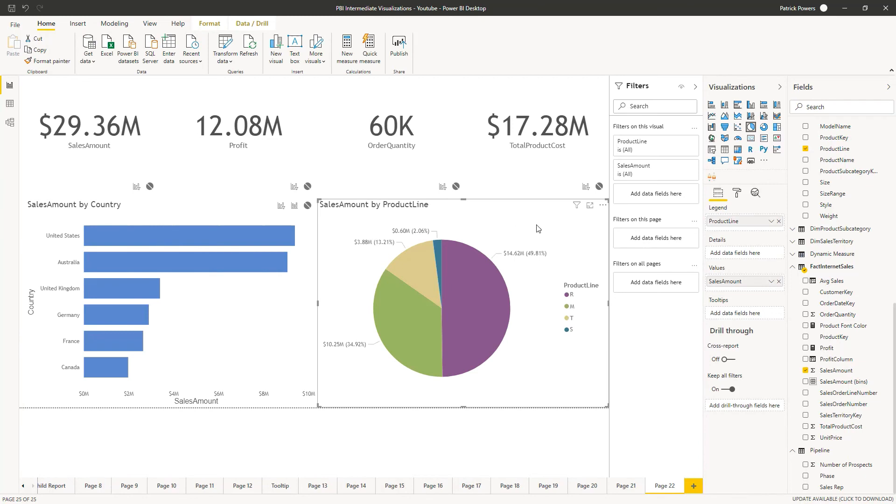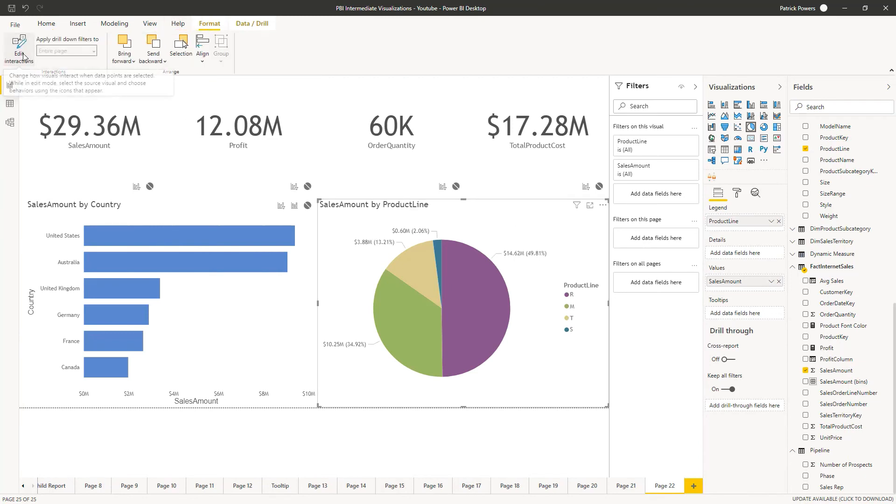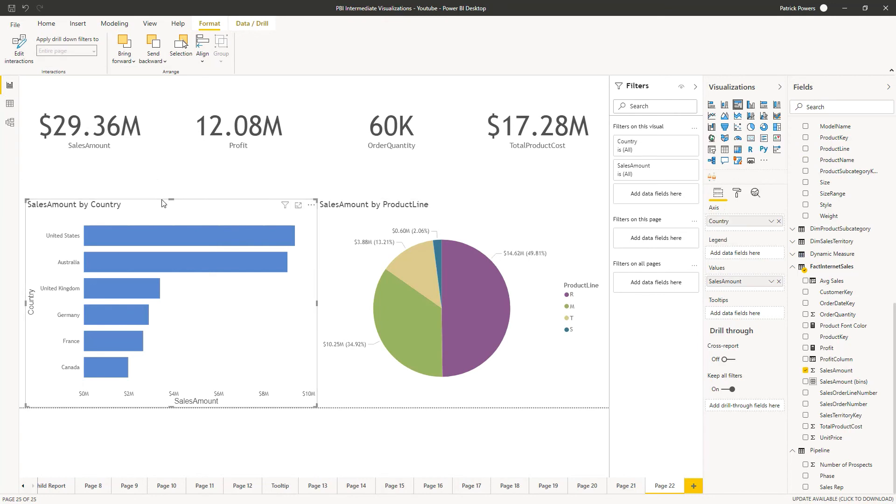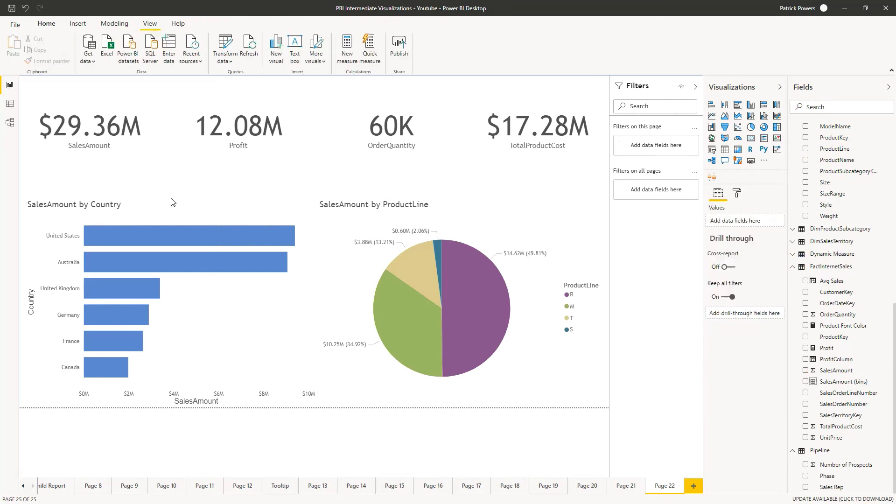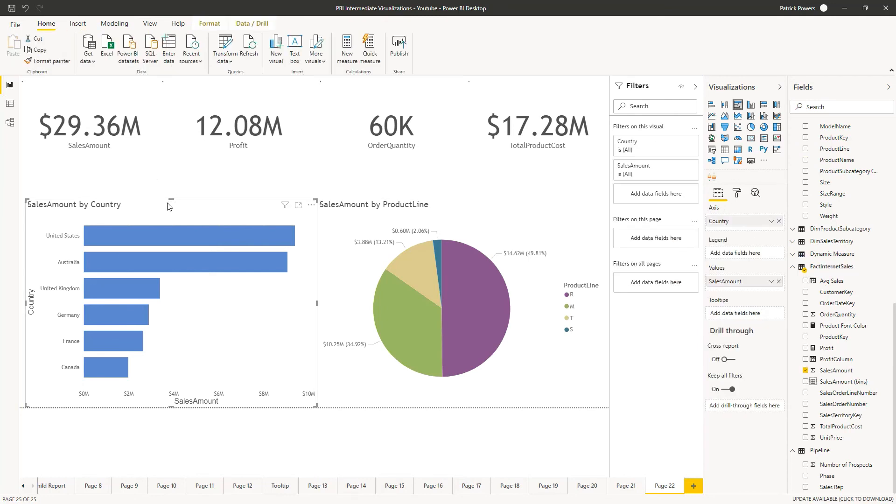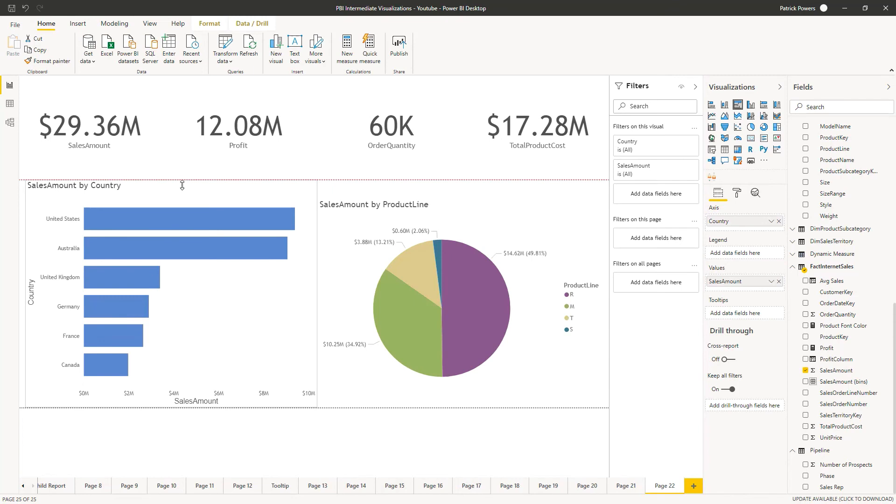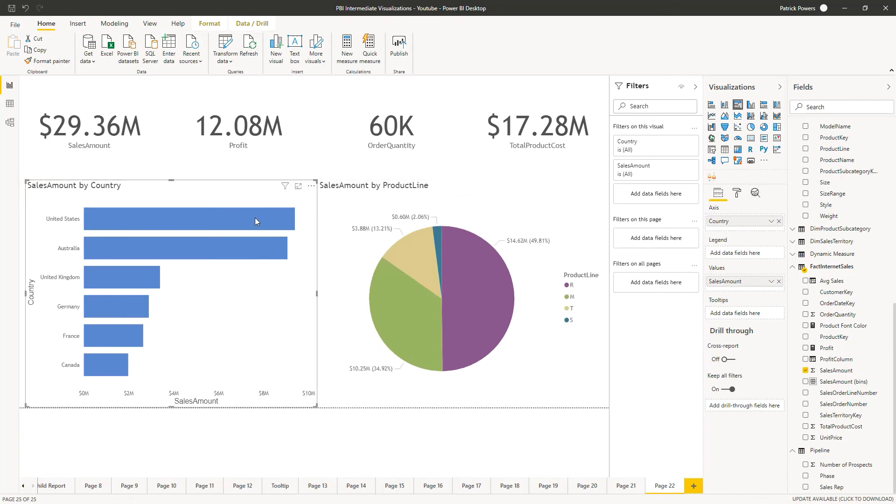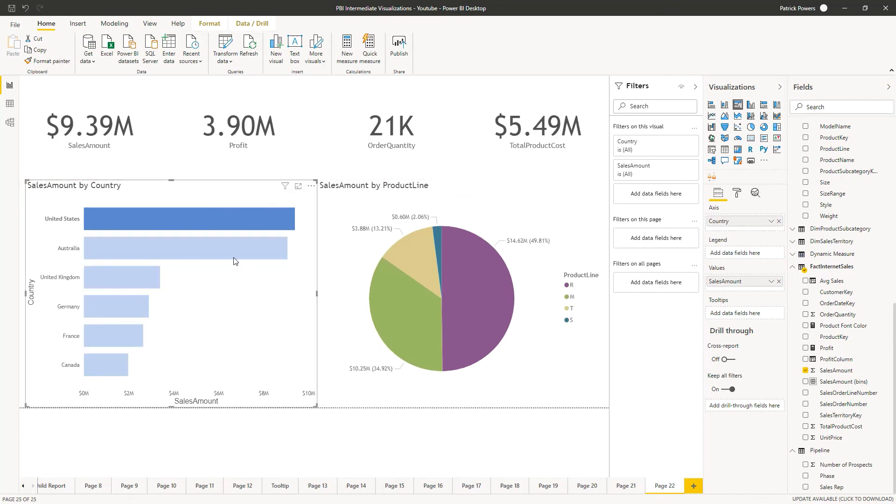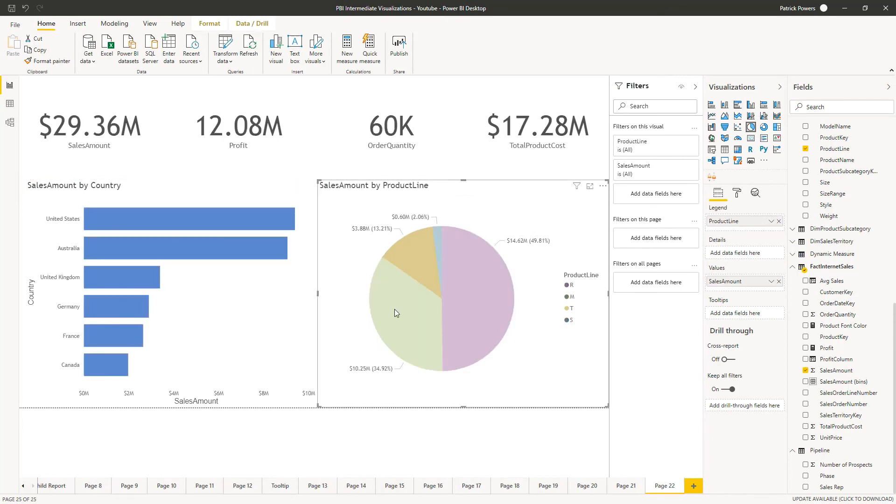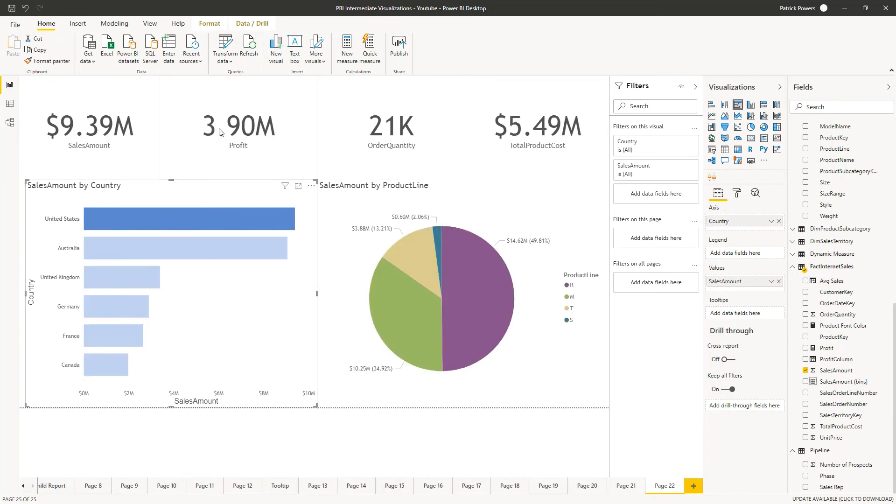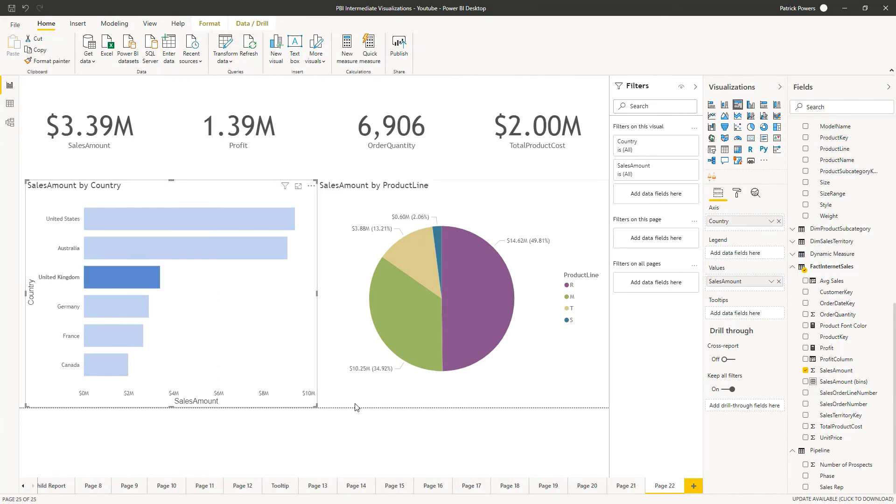Once we've got everything set up, we can click back on format and turn off the edit interactions and then resize our objects one last time before sharing it with our end users. We can now test this and we see that the pie chart is remaining independent. The bar is controlling each of our four summaries.